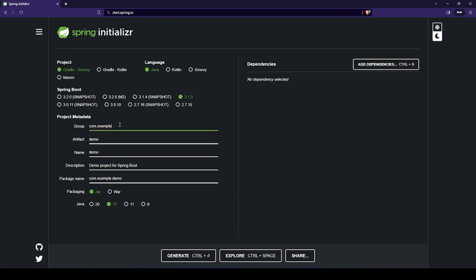So let's fill in a few details, for example, the group name, artifact name, the description and so on.